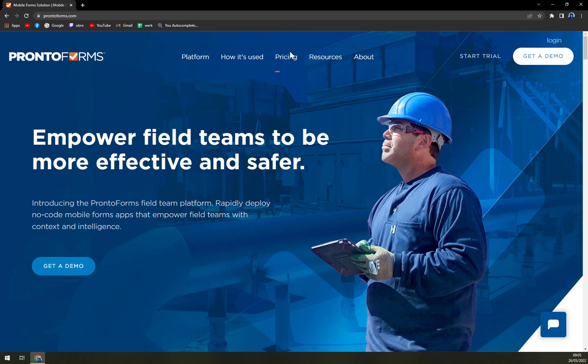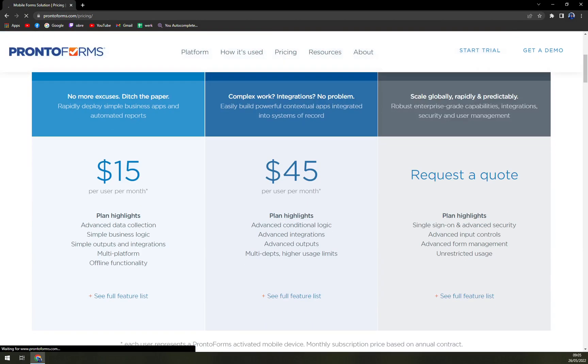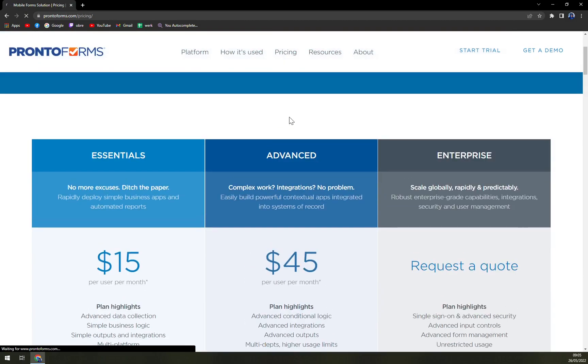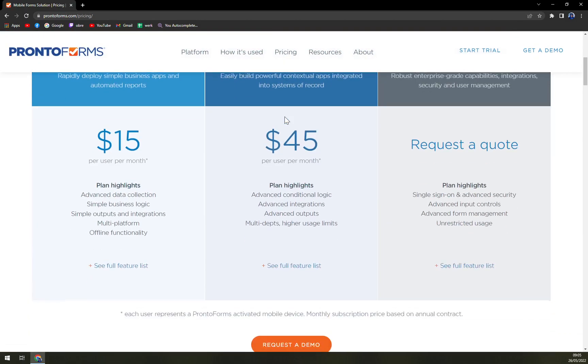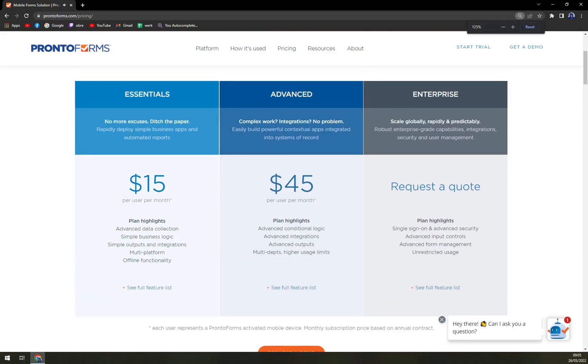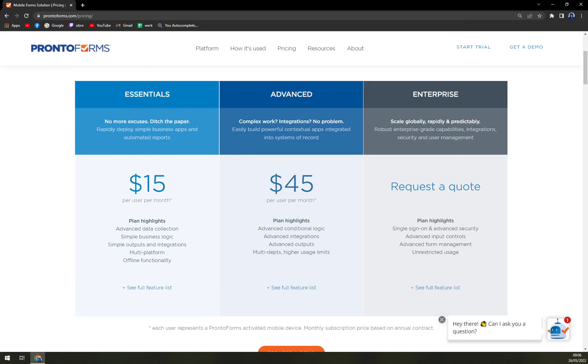When we are checking the pricing that should show up in a moment, there are three bundles. The first one is Essential with advanced data collection, simple business logic, simple outputs, multi-platform and offline functionality for 15 dollars a month, and then Advanced is for 45 dollars.